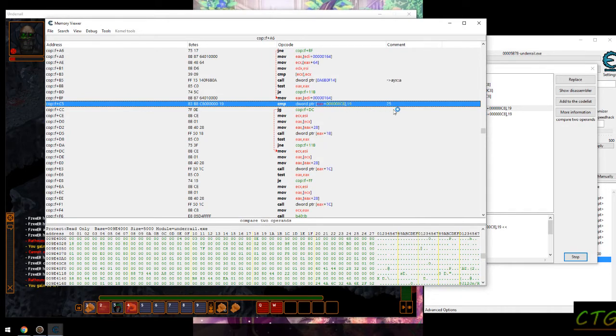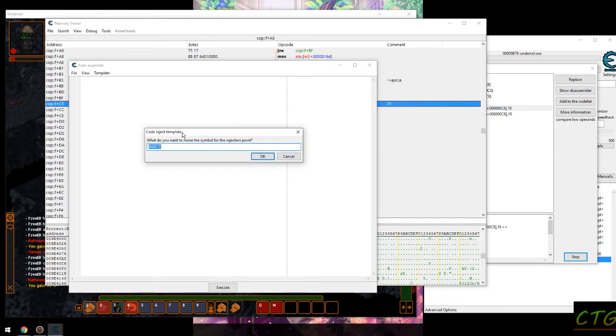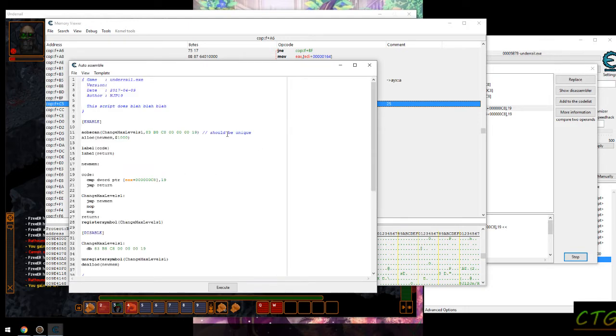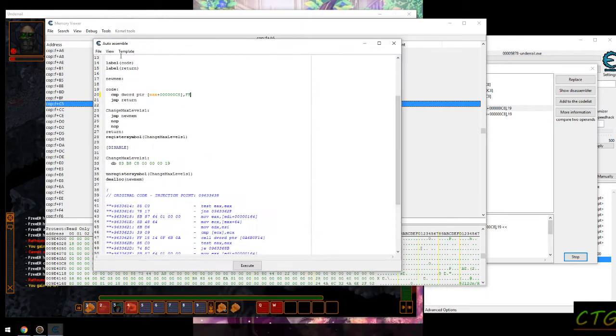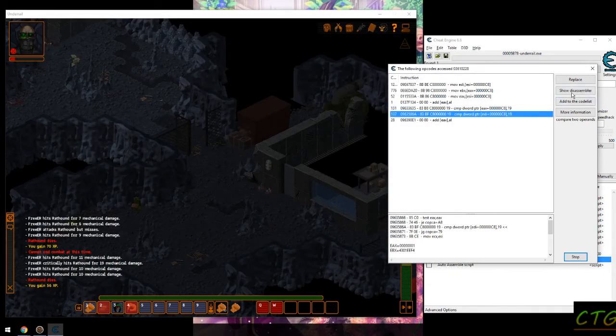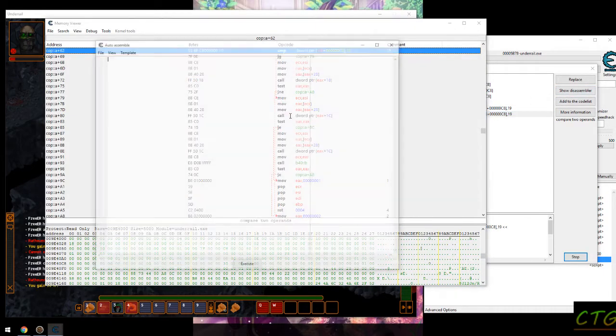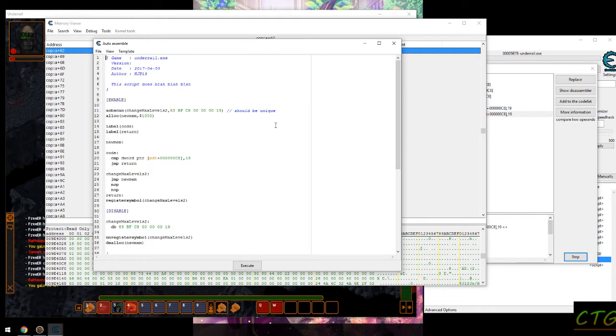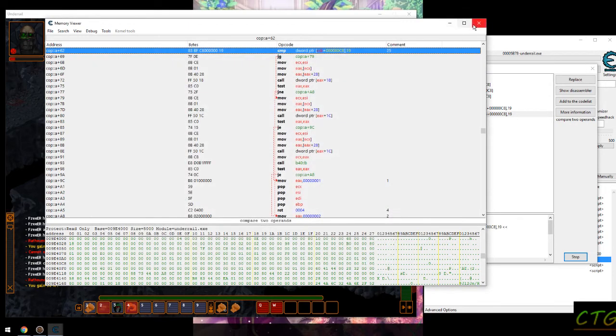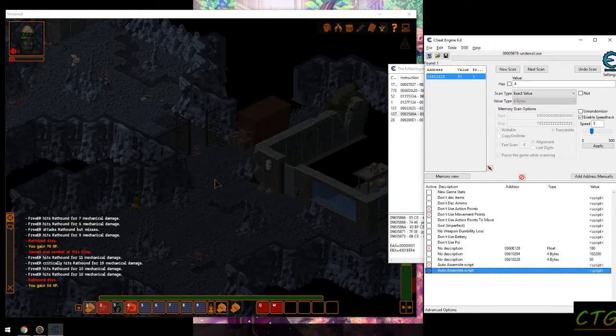So all we have to do is change this. Control A to open up auto assemble, control shift A to do an op injection. And let's see, change max levels one because there's a second compare over there I can see. Let's go with FF for now, we could probably knock that out but just for testing purposes. Change max levels to FF which is negative one or 255 depending on if it's signed or not.